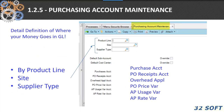The 1.2.5 purchase account maintenance gives you a little bit more definition of where your money is going to go in the GL. You can define this by product line, by site, by supplier type. So you can get fairly detailed and keep a very granulated look at what accounts are going to be hit by various transactions in the operational side of QAD.